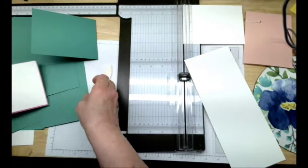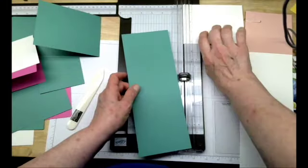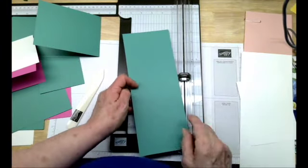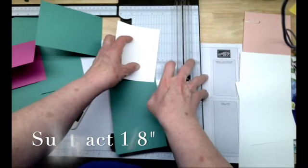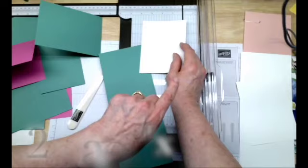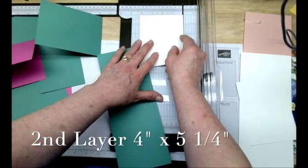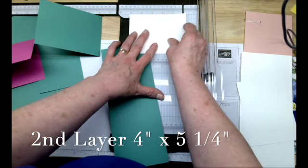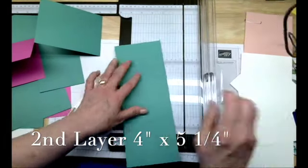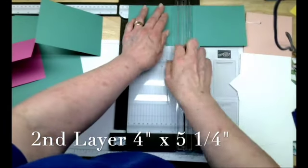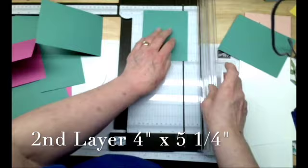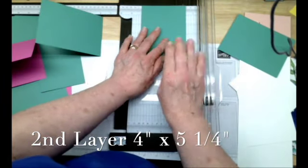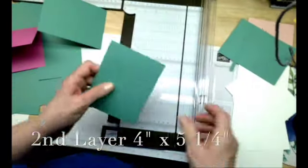And then let's go ahead, since I have this green here. Now we're going to subtract an eighth of an inch because we have, we're working in eighths of an inch. So we want the next layer to be an eighth of an inch all around smaller than this. So it's going to be four by five and a quarter. So I'm going to do the five and a quarter first and then four.